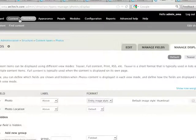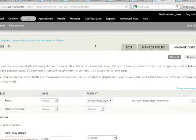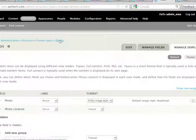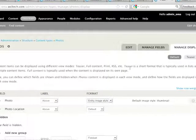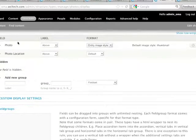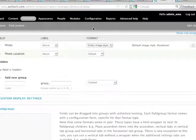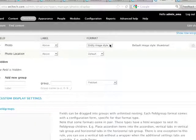And then I head over to my content types screen for photos, and I click on the Manage Display tab. So, we've got an image field here called Photo, and then what we want to do is we want to change this format drop-down.